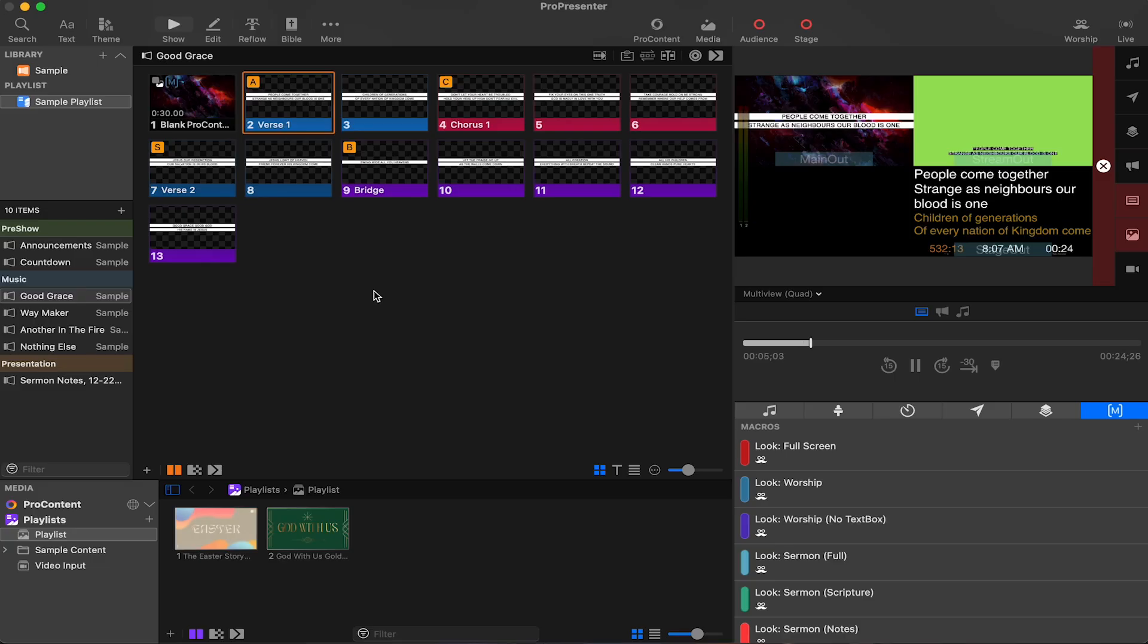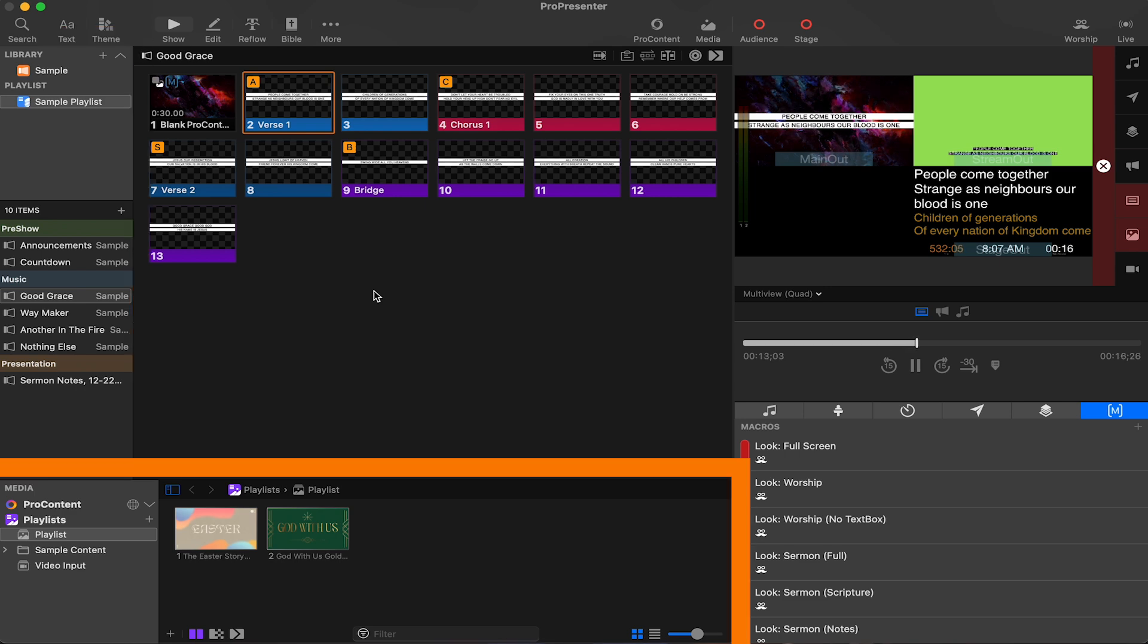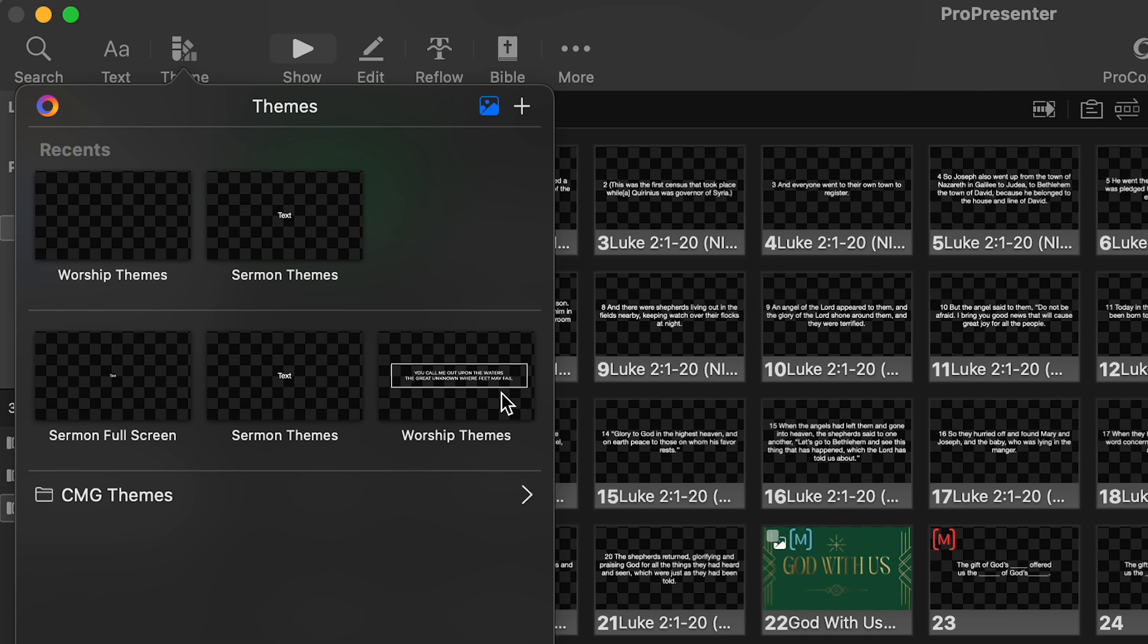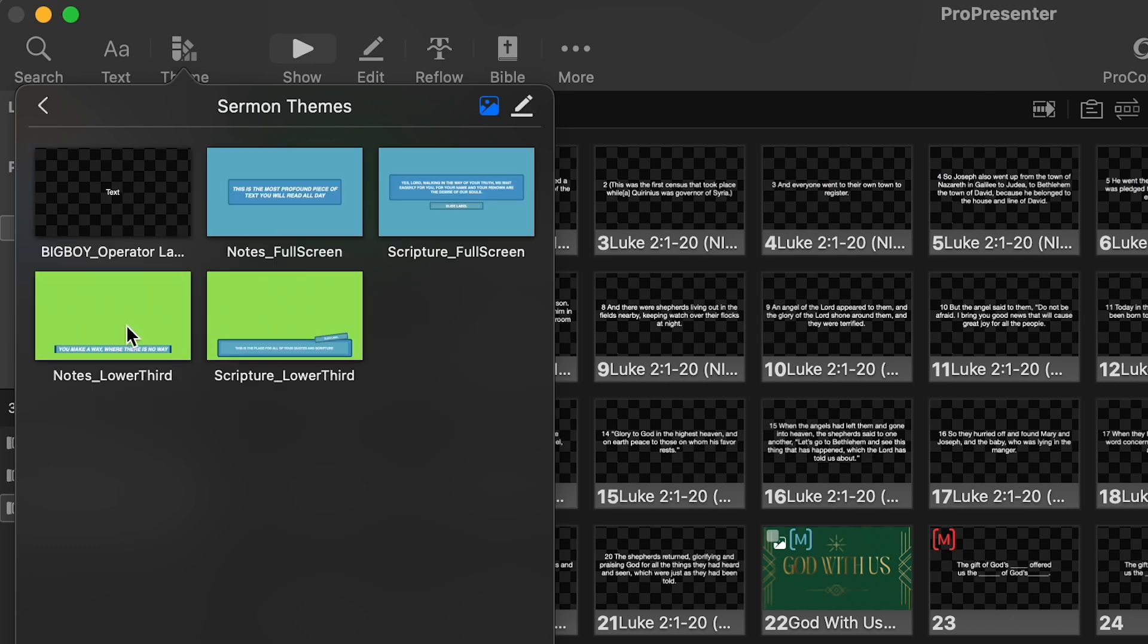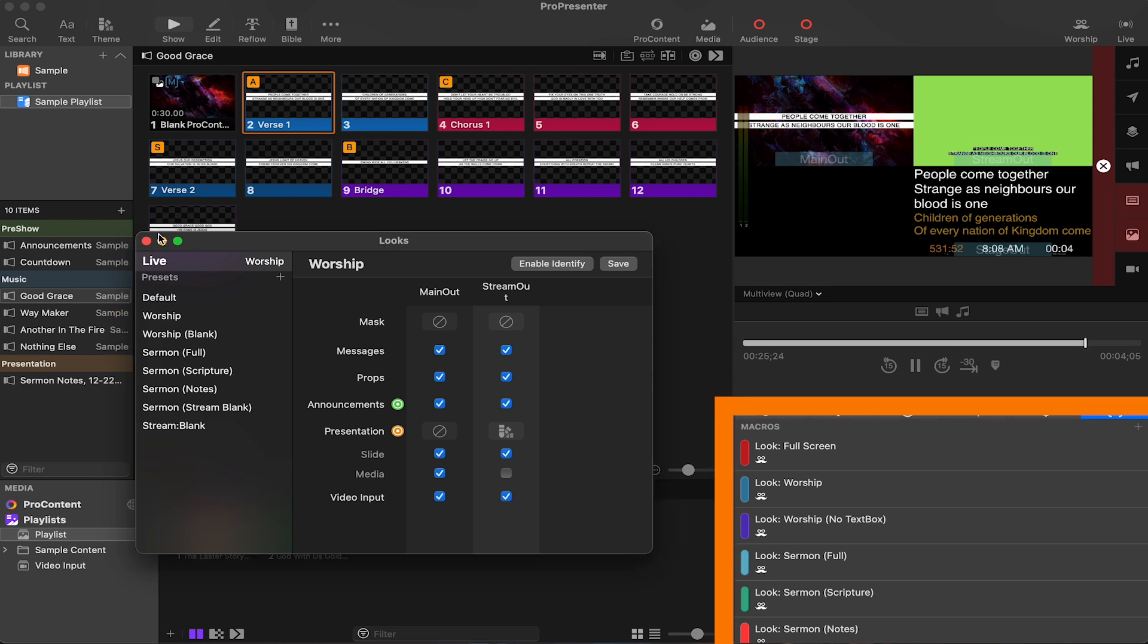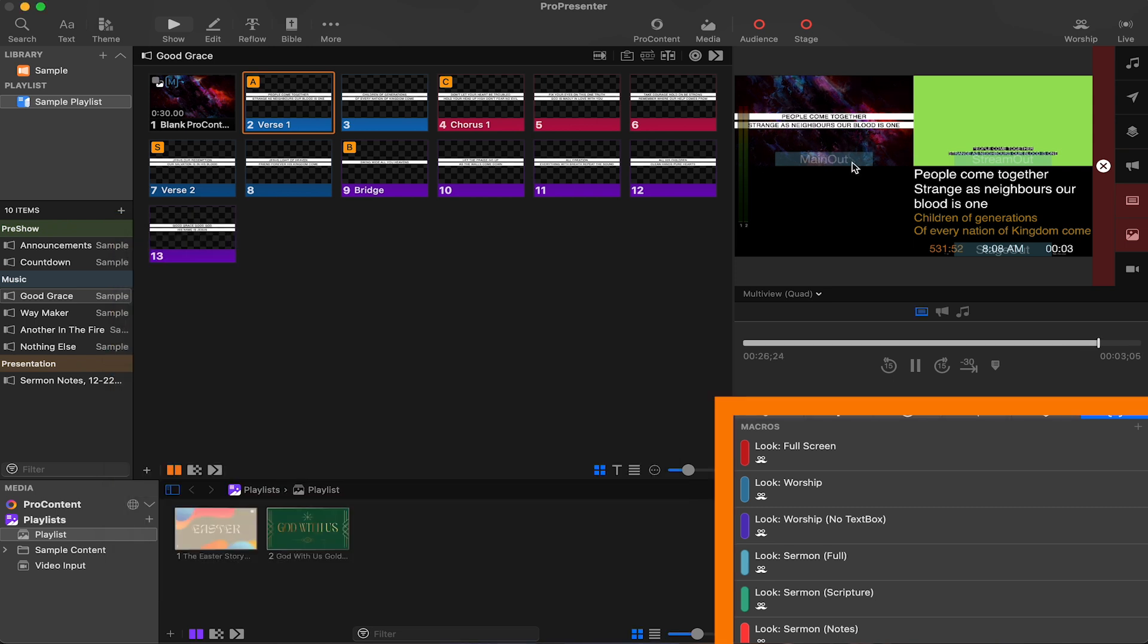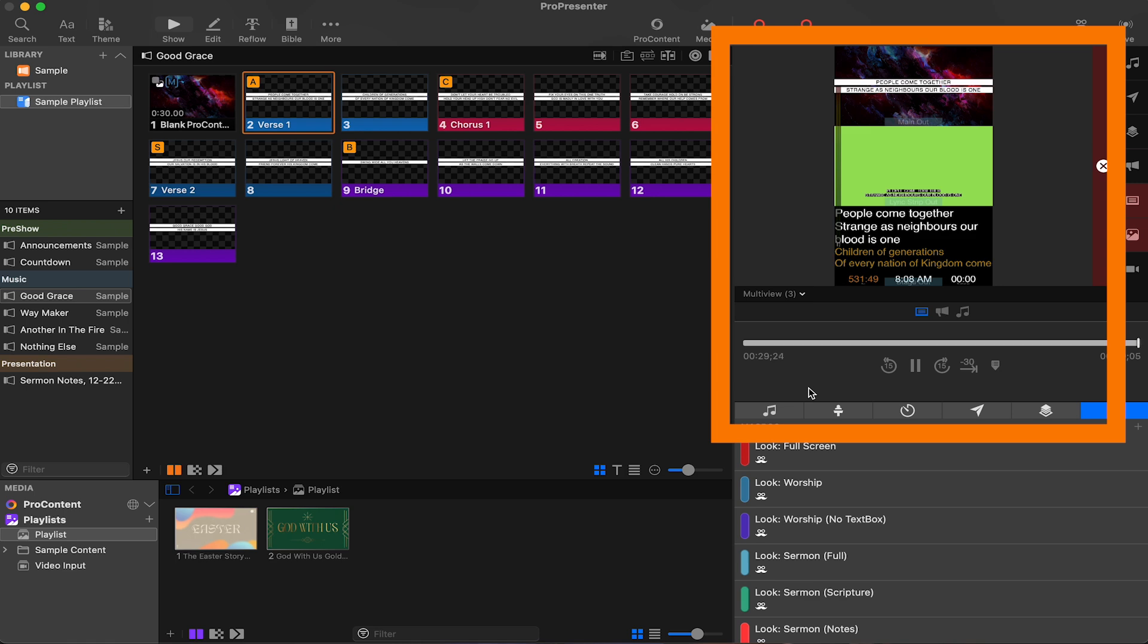So inside of the ProPresenter 7 interface, or operator screen, here you can see I have my libraries with songs and other presentations, media in the media bin, different themes for sermon notes and worship lyrics, looks to transform my output, macros set up to quickly change the look of my output, which I can monitor in this 1x3 or 2x2 multi-view display.